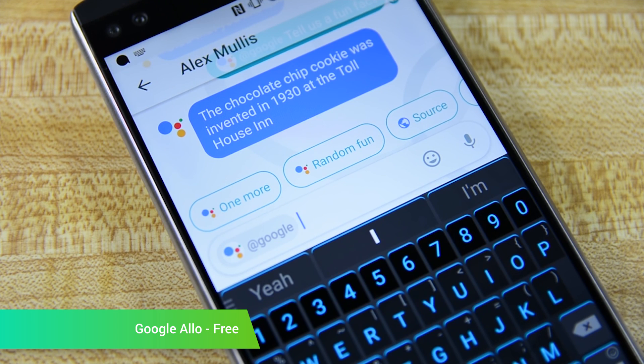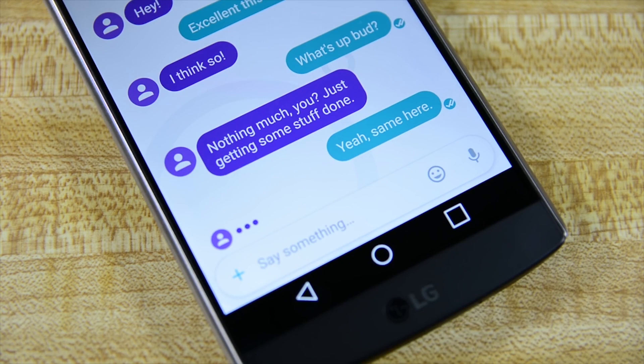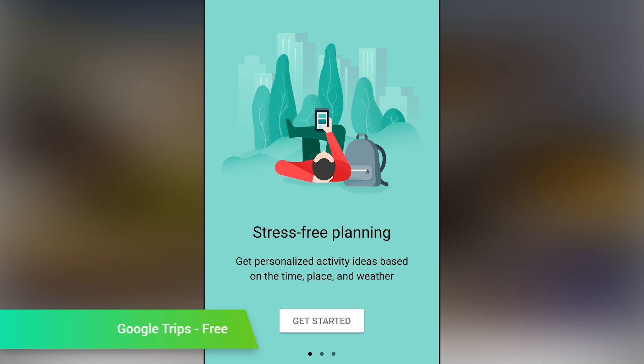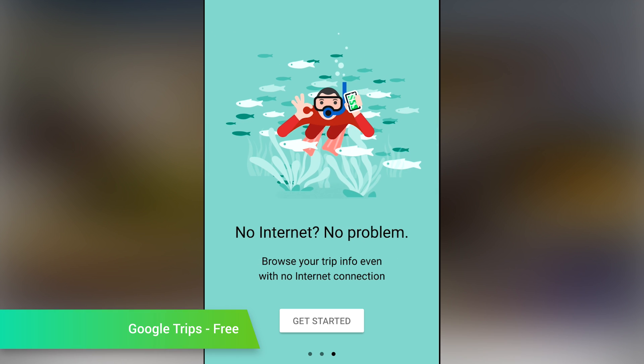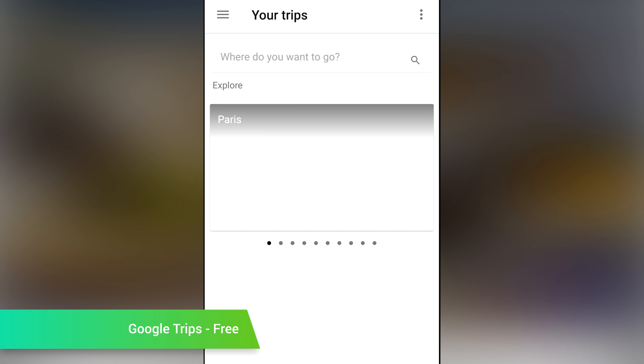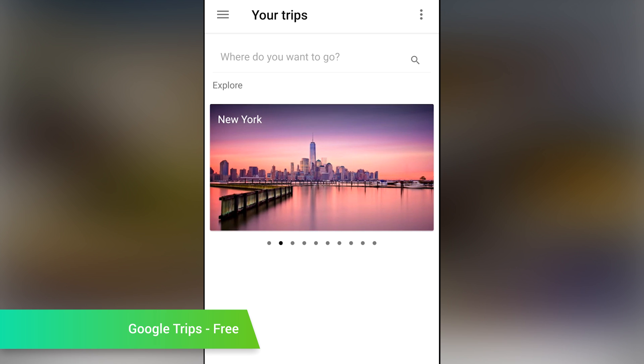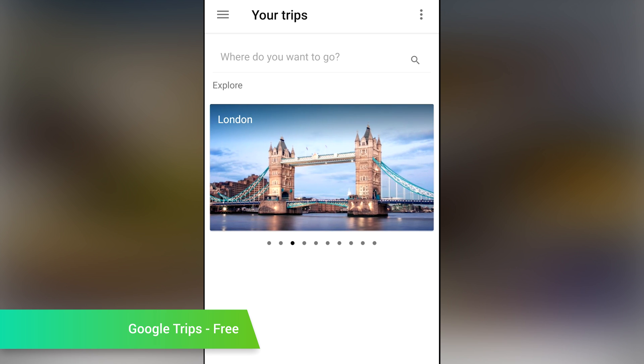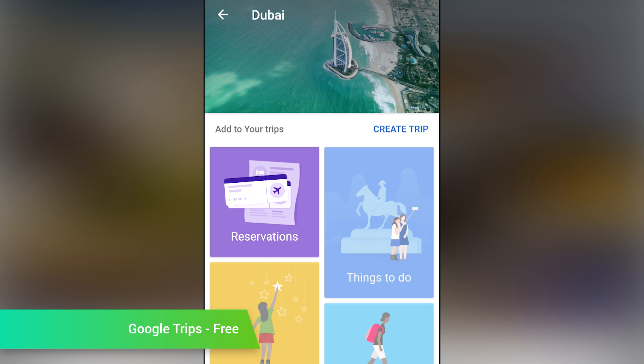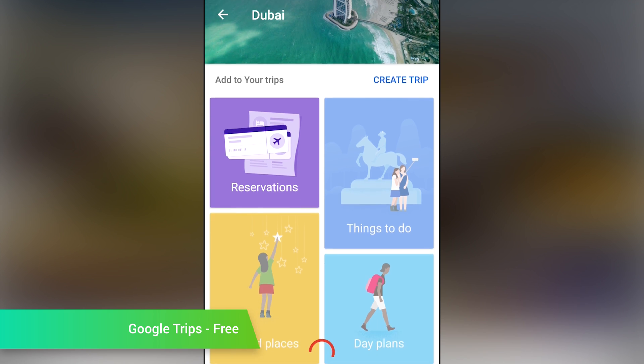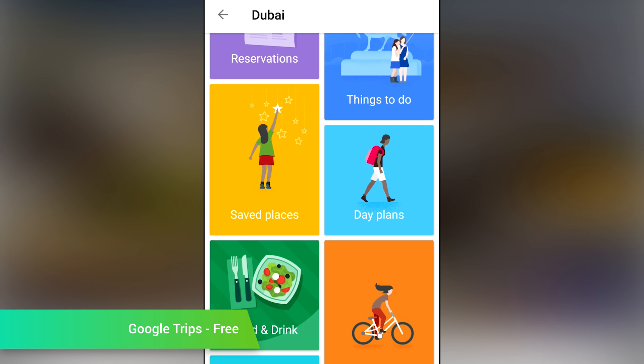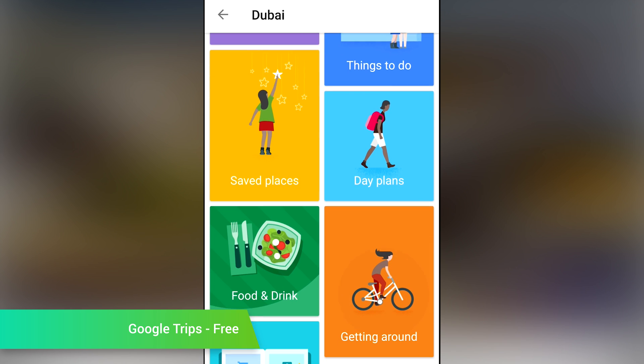Google Trips is a travel application that can help you plan an entire trip from beginning to end. You'll have the ability to include things like your itinerary directly from Gmail, along with any restaurant reservations and other plans that you may have.